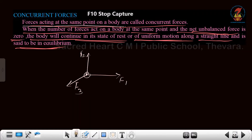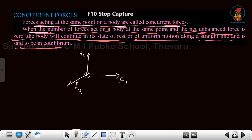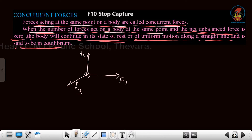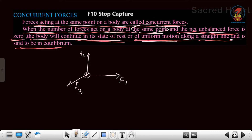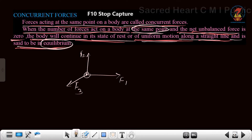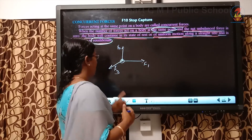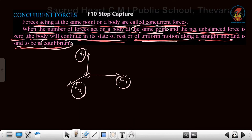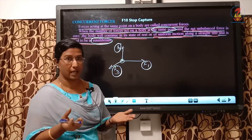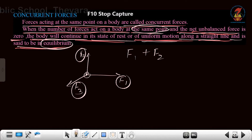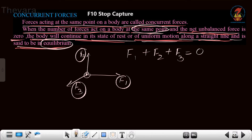The forces acting at the same point on the body are said to be concurrent force, and this is very important — only if it is acting on the same point is it said to be concurrent force. And the net unbalanced force is 0, the body will continue in its state of rest or of uniform motion along a straight line, said to be in the state of equilibrium. So if F1, F2 and F3 are concurrent forces, the condition for equilibrium is F1 plus F2 plus F3 equals 0.